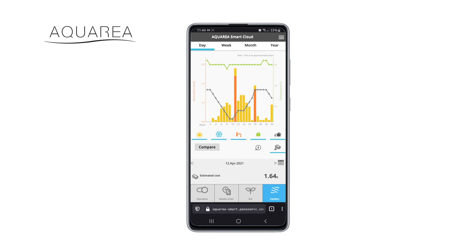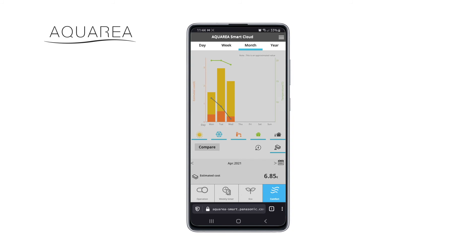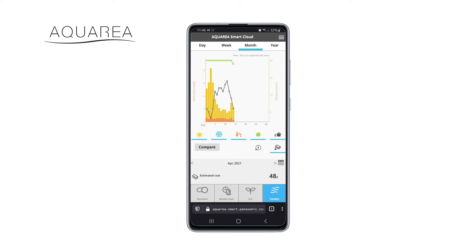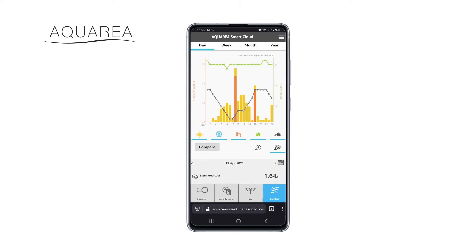Aquaria Smart Cloud records your energy consumption statistics, so you can check how much energy you spend in heating, cooling, and production of hot water. You may see differences when you compare indoor and outdoor temperatures. Monitor your consumption weekly, monthly, or annually.